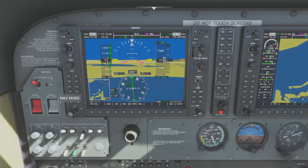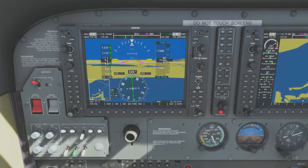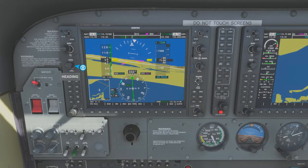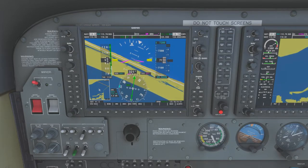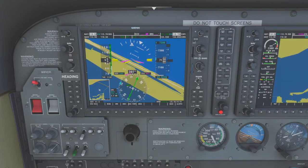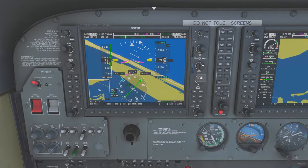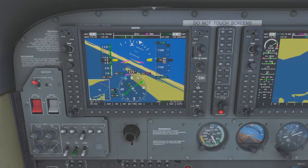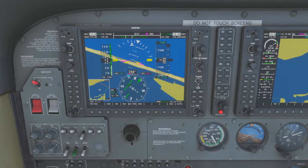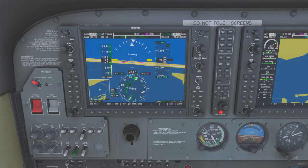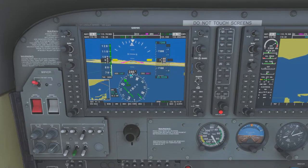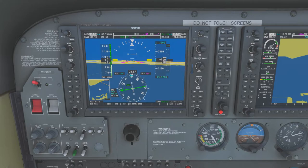We're about ready — there's our 9.5 DME so we're going to turn. I'll click it over to heading mode and make our turn to join the arc. A 90-degree turn — we'll call it 240 to make it easy. I'm also going to start flipping the CDI to 150 and then all the way around, intercepting each 10 degrees of radial at a 90-degree intercept. In the sim it does take a bit of time to get the CDI needle all the way over.